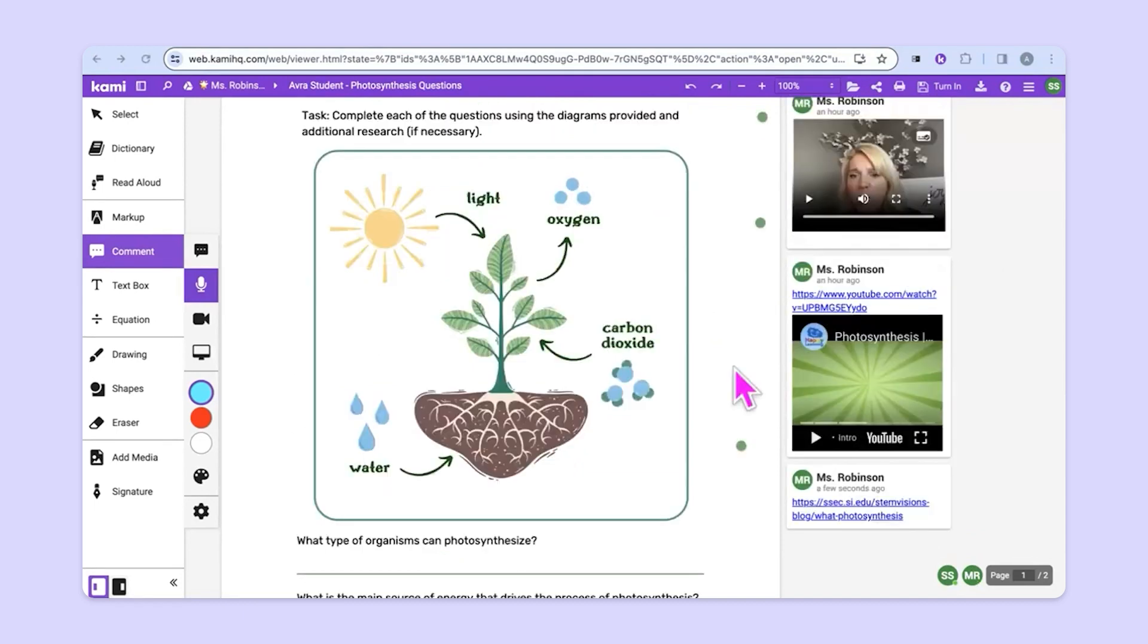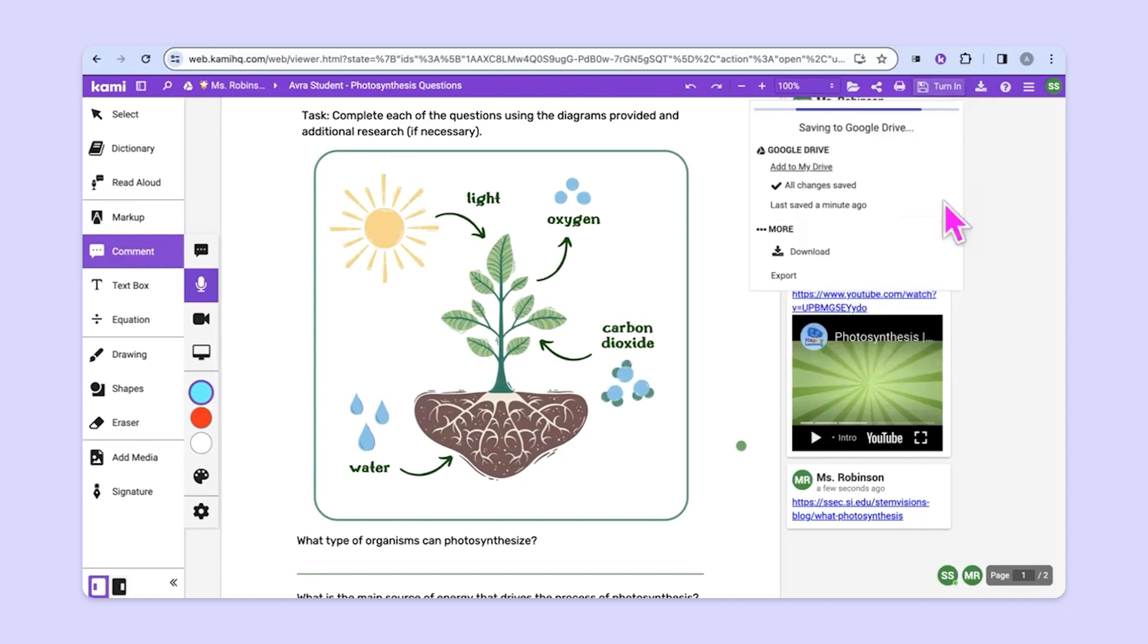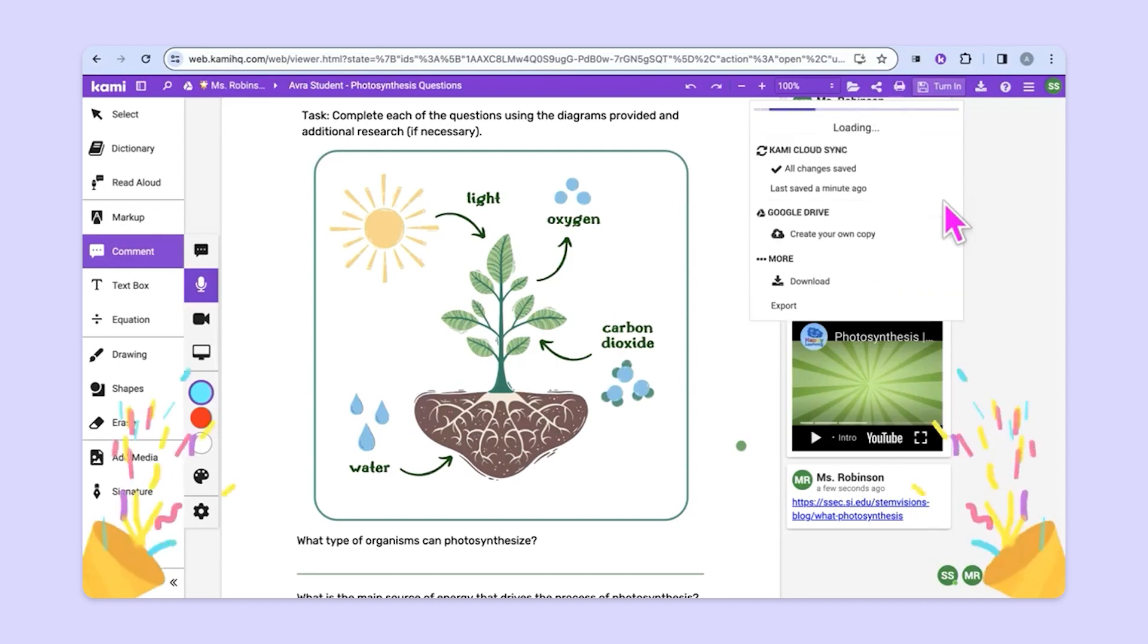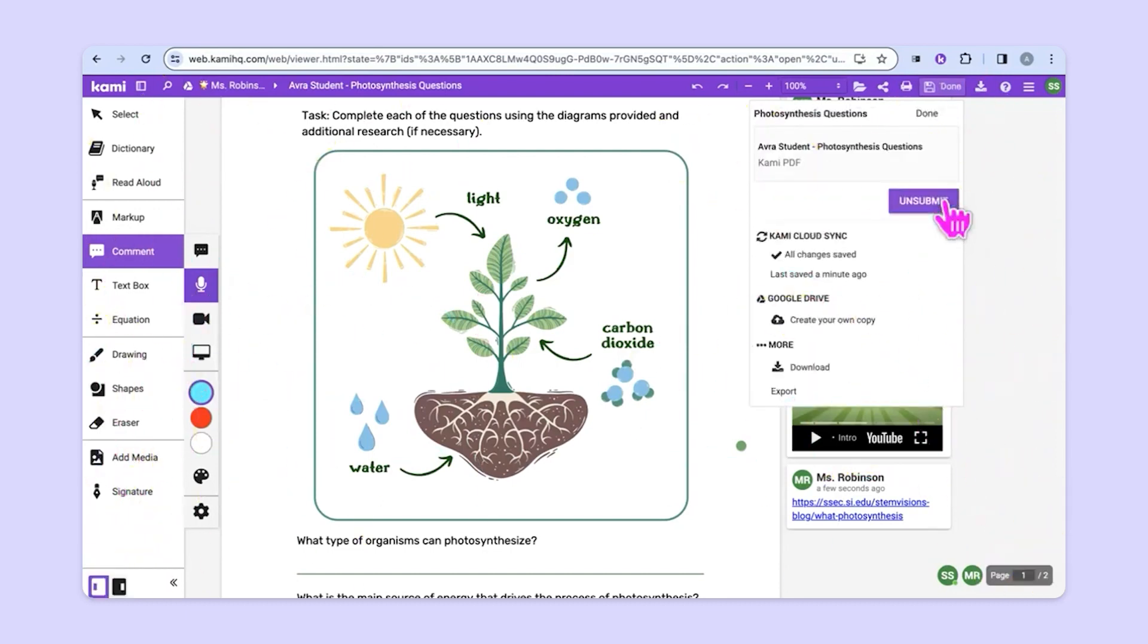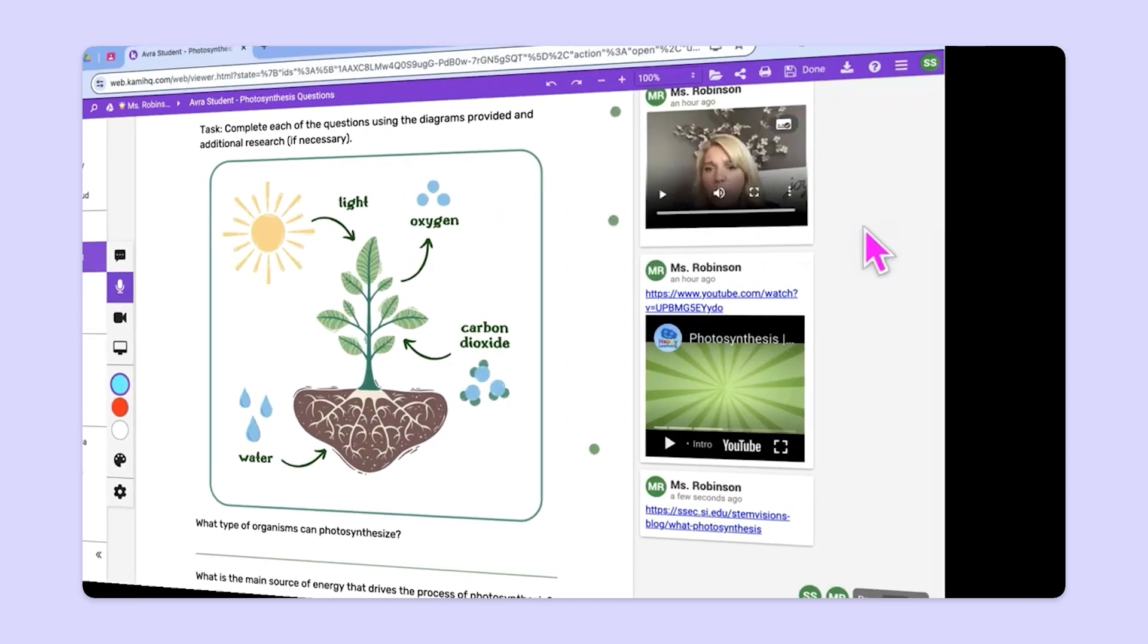When students have completed their work, all they have to do is go up to the top right and select turn in. This drops down a menu that gives them a turn in button. They never have to return to Google Classroom to turn their work in. It happens right here in Kami and we'll see that confetti animation pop up as a visual cue. Students are now done.